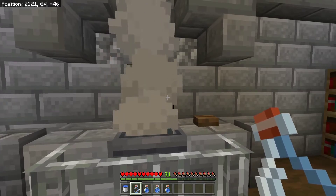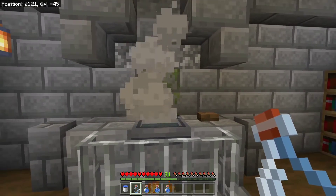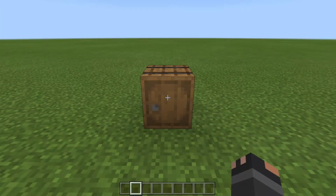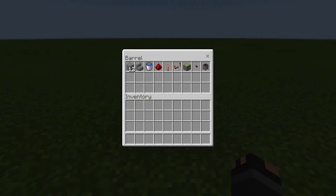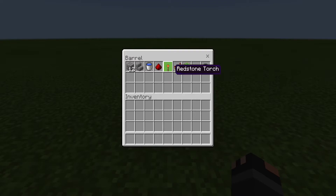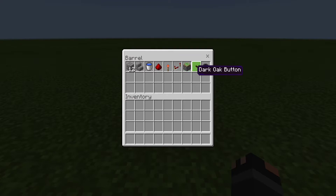Now that we've looked at how the build is used, let's move over to a creative world and dive into the actual build. For this build you will need the following supplies: 12 structure blocks, 1 stair, a water bucket, 1 redstone dust, 1 redstone torch, a redstone repeater, a sticky piston, a button of your choice, and of course you will need your cauldron.